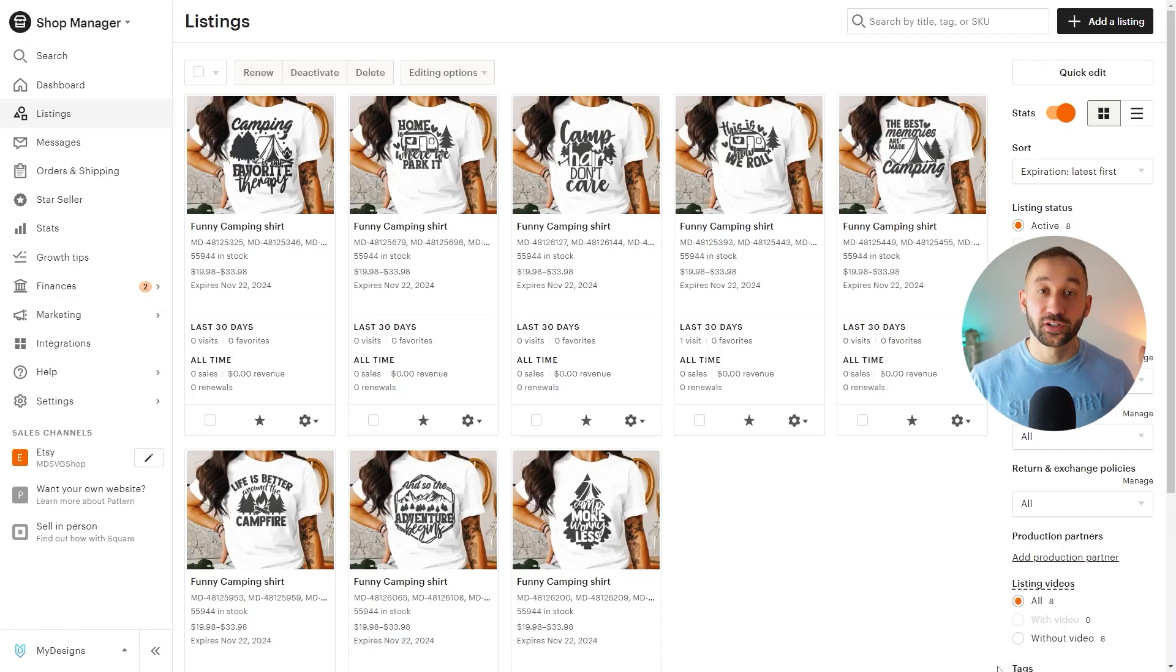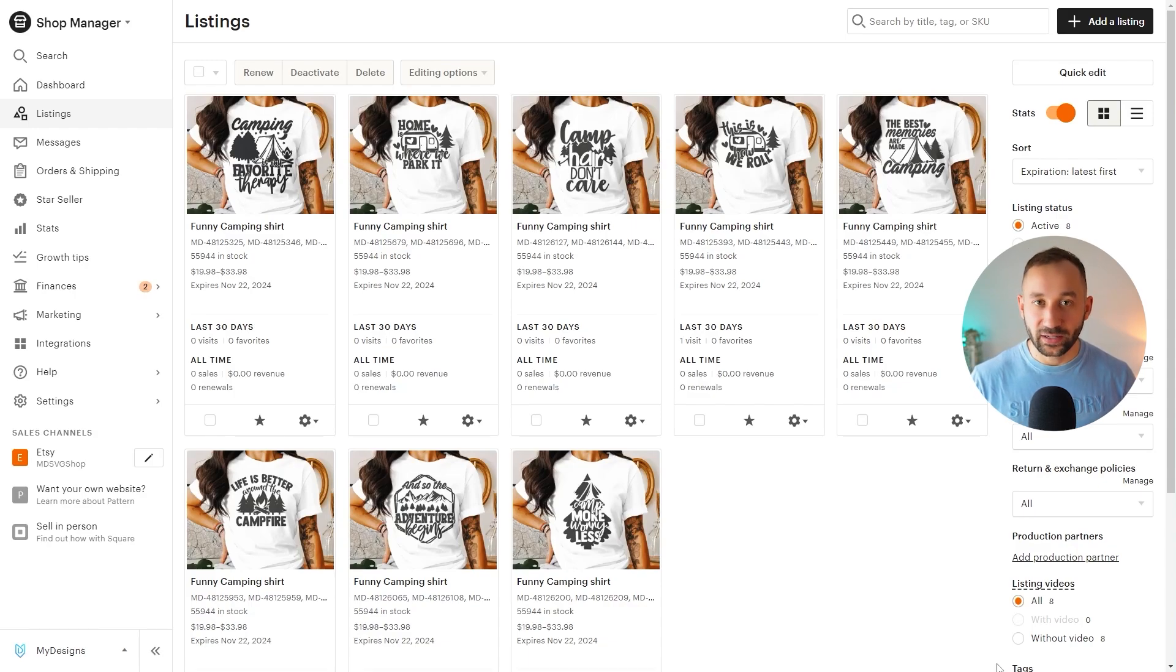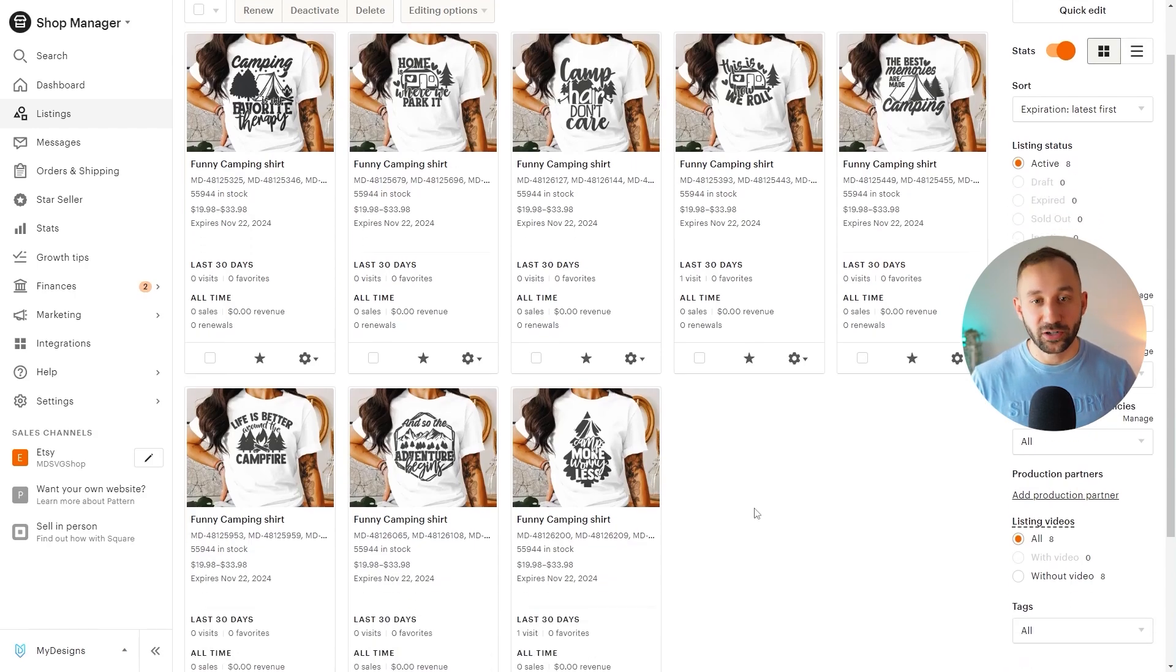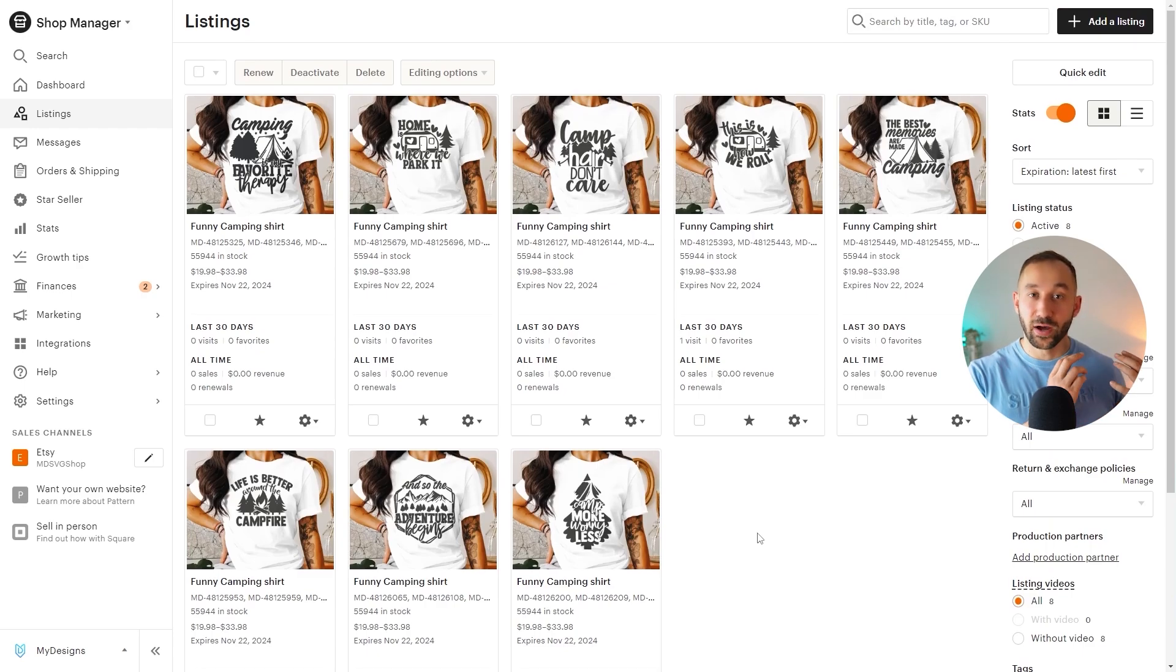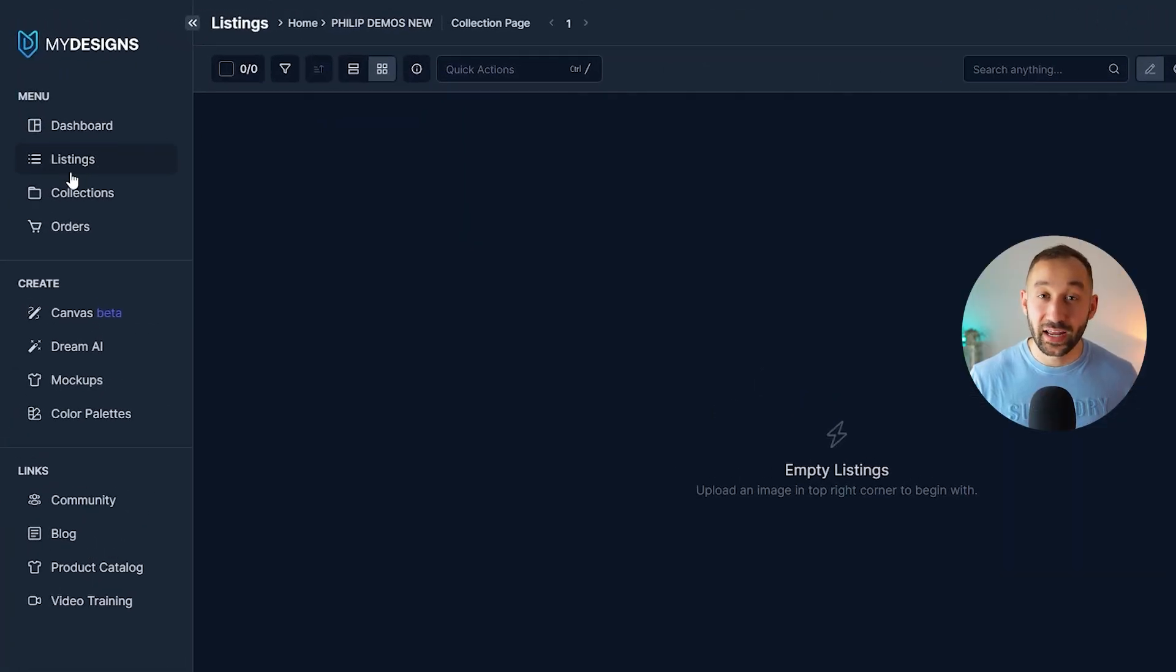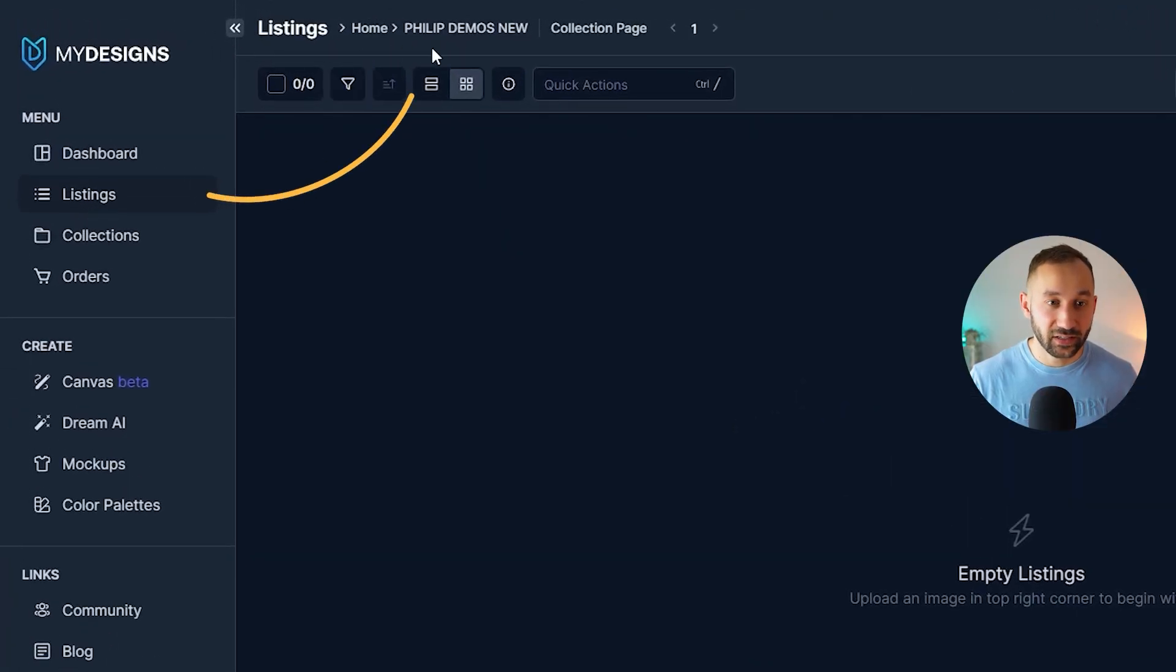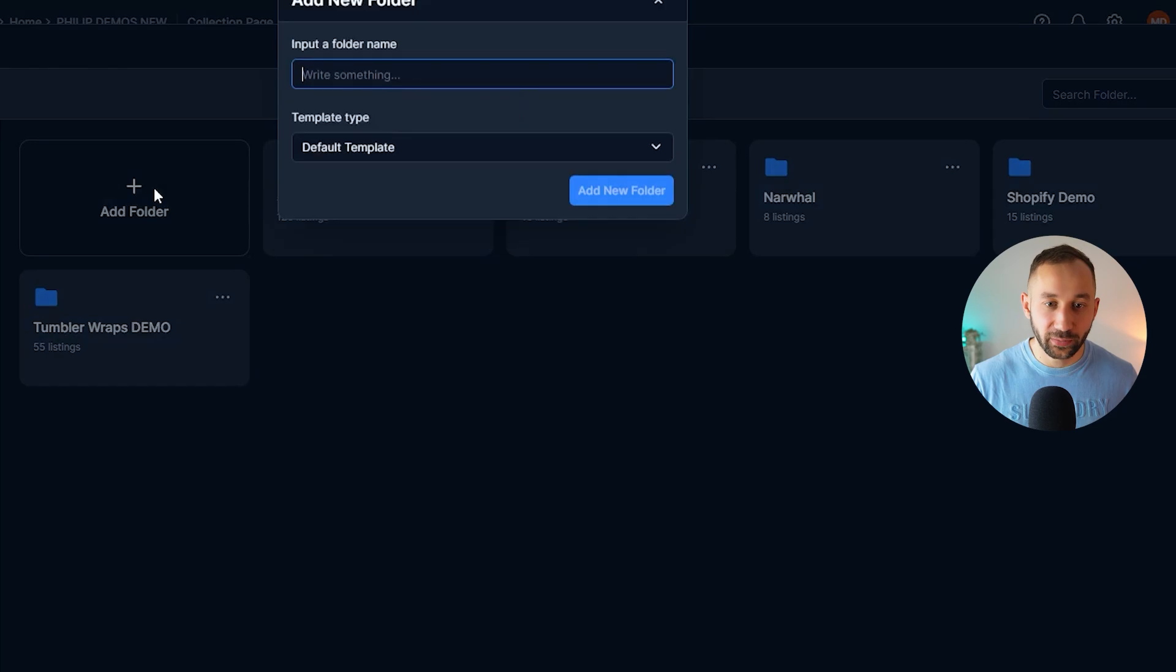So for scenario number two, I've got some example listings right here within this demo Etsy store. I want to make changes to the mockups and the listing SEO. However, these listings are not within my My Designs dashboard. What to do in this case? Well, first of all, you need to head to the listings tab and create a new folder.